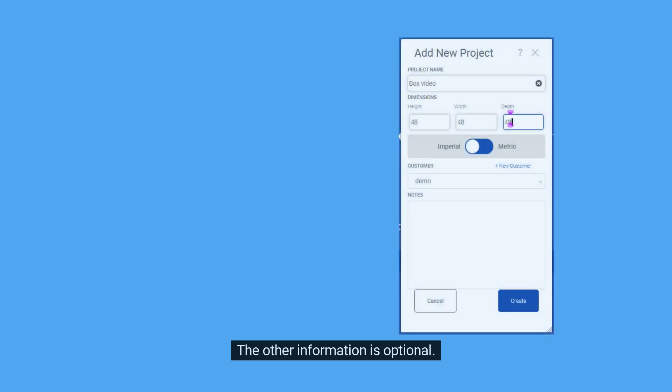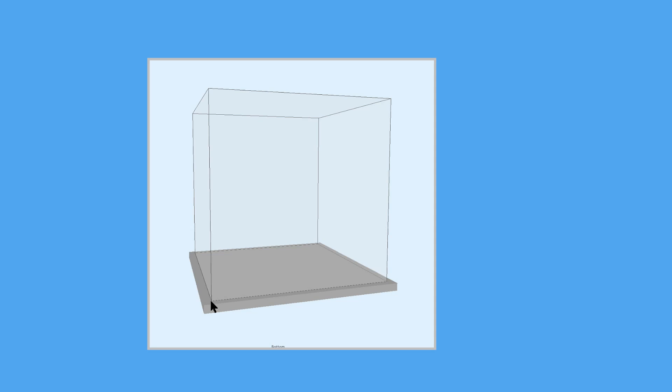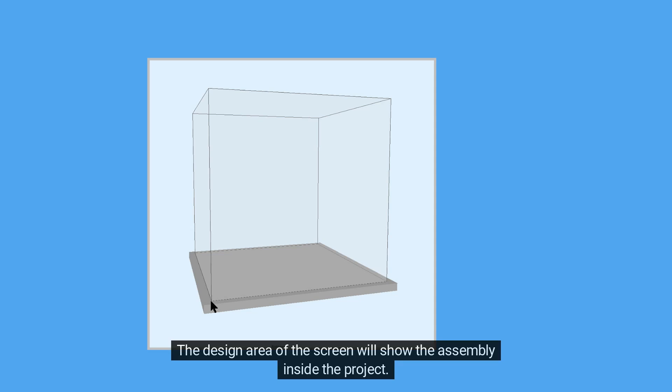The other information is optional. When finished, click Create. The design area of the screen will show the assembly inside the project.